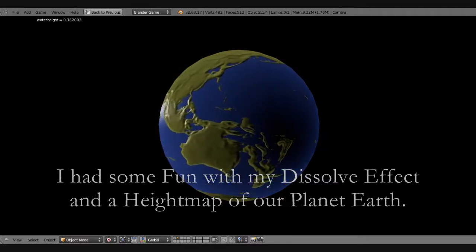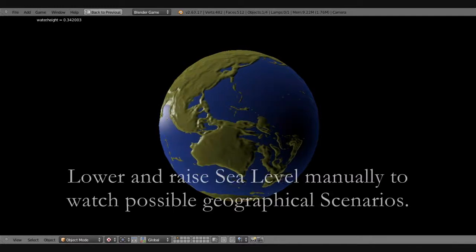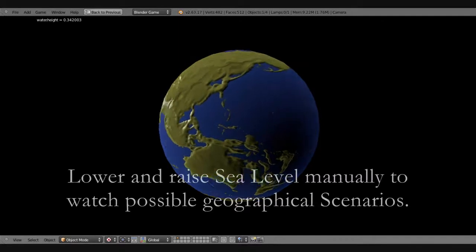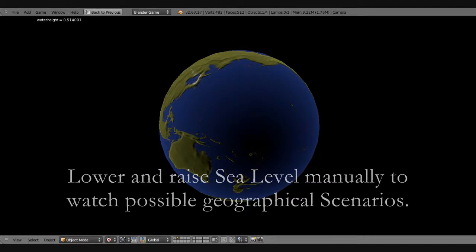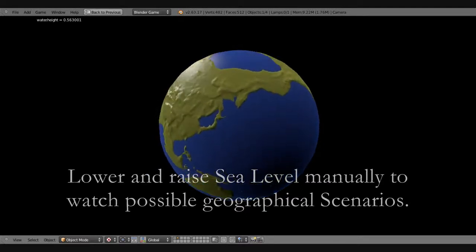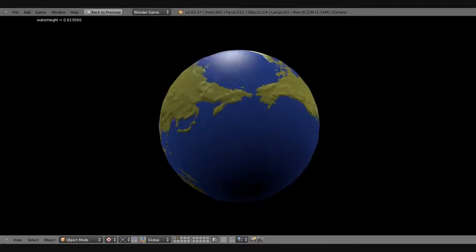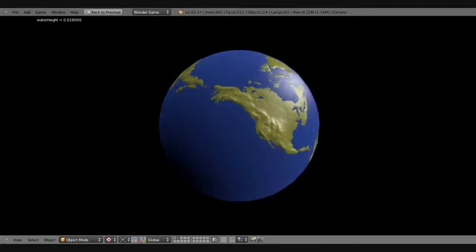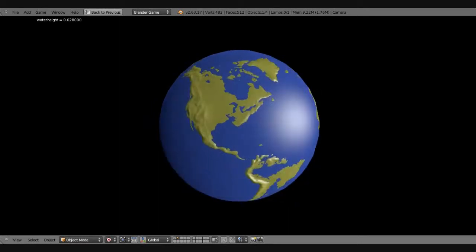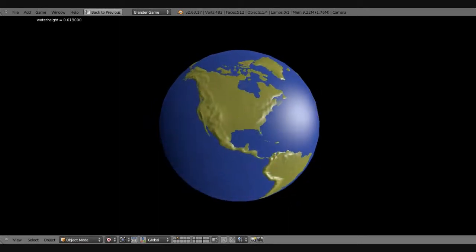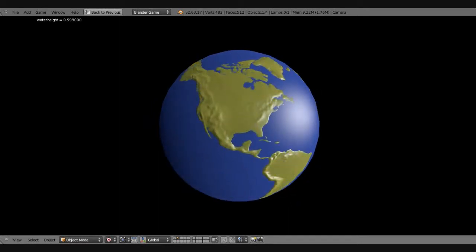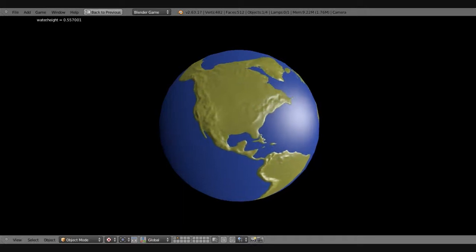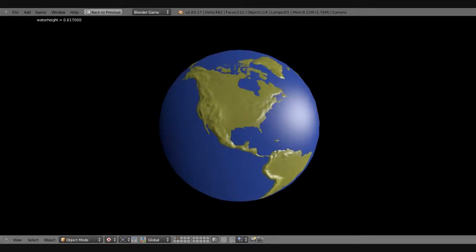Some say a comet will fall from the sky, followed by meteor showers and tidal waves, followed by fault lines that cannot sit still, followed by millions of dumbfounded dipshits. And some say the end is near.